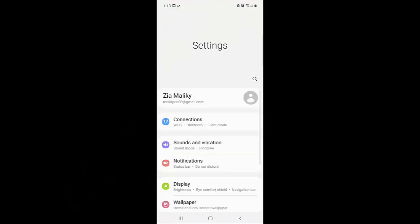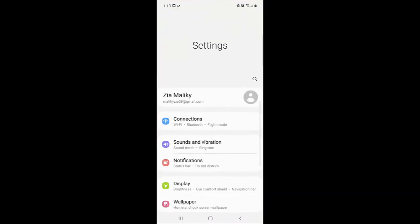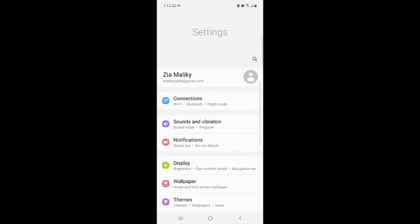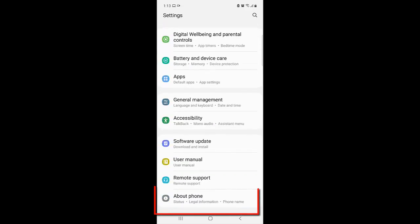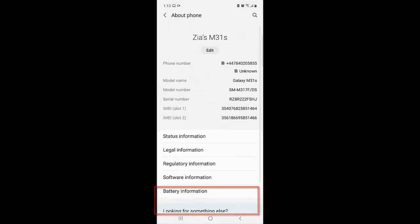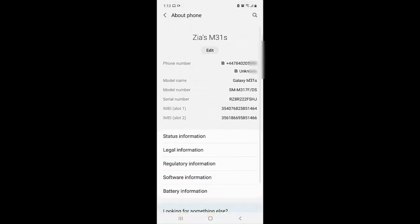After that, we need to come down all the way to the bottom and click on About Phone. Once you do that, in here as you can see under the Zia's M31s, phone number, this is my phone number as you can see in here. And this is how you can find your phone number through Settings.